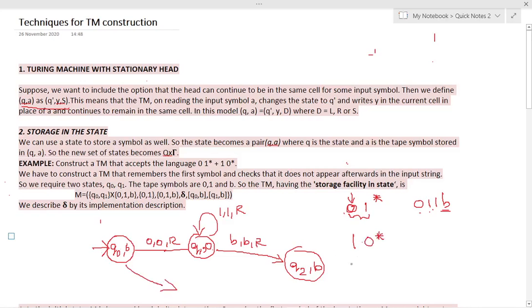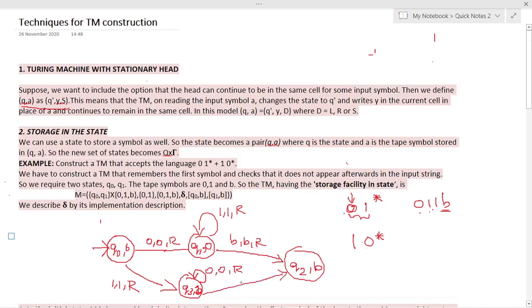For the 1·0* case, starting again from the initial state, the first character you read is 1, so you move right (1, R). You have just seen character 1. Once you have seen 1, you need to match any number of zeros. You read 0 and move right (0, R), looping in that state. Then if you reach blank, you go to the final state, which is double-circled as usual.